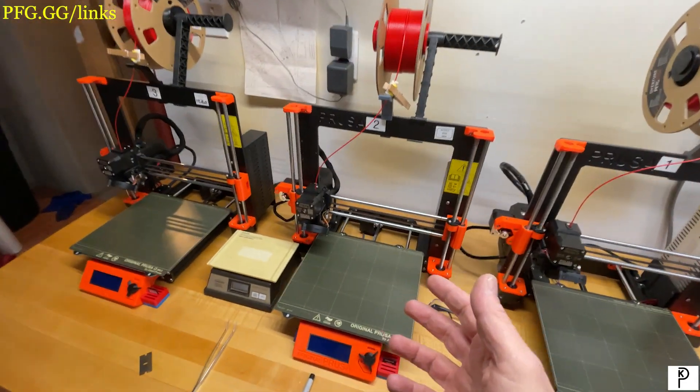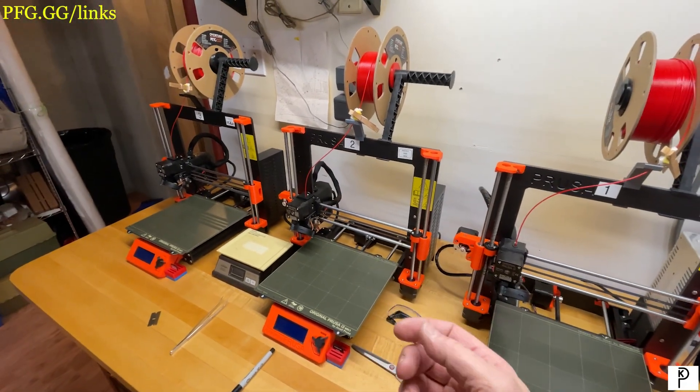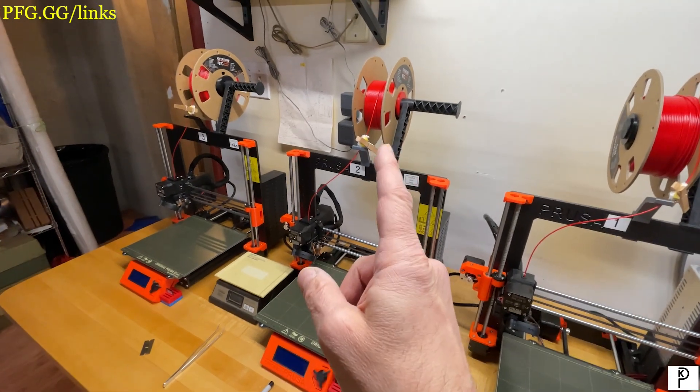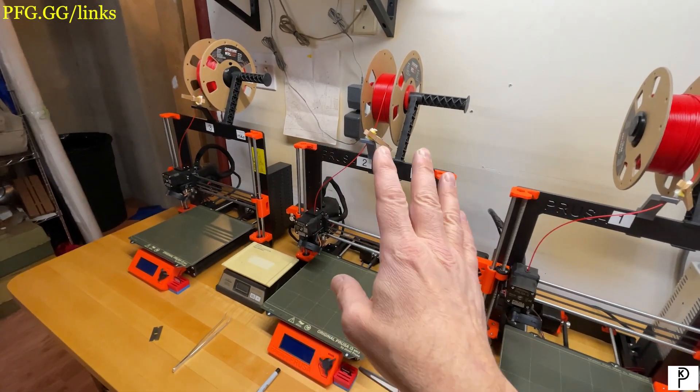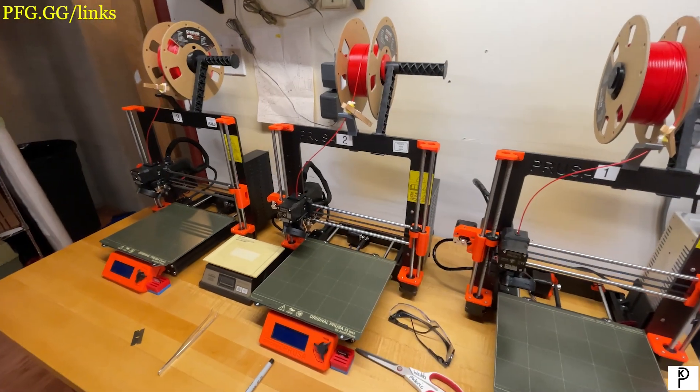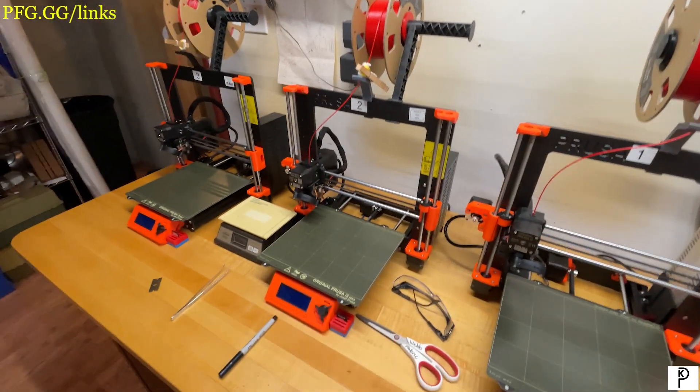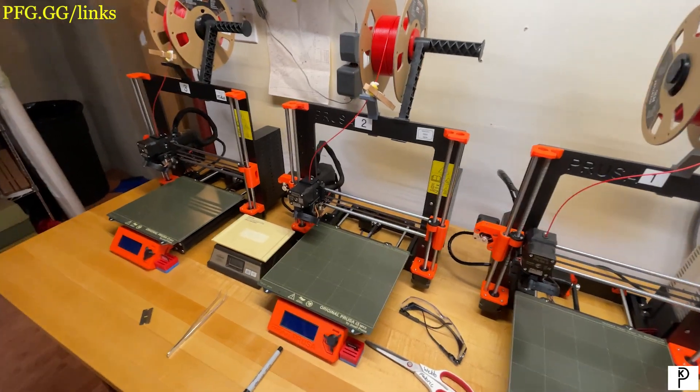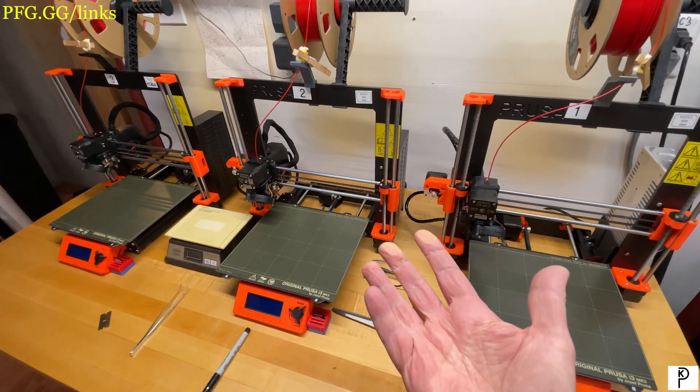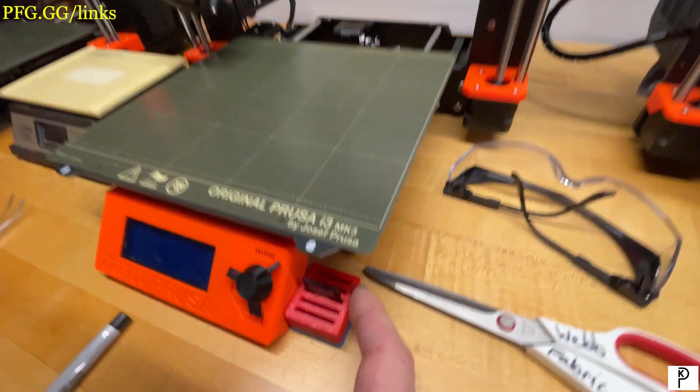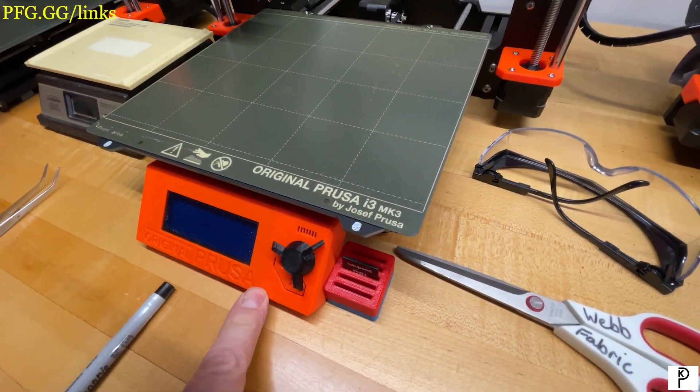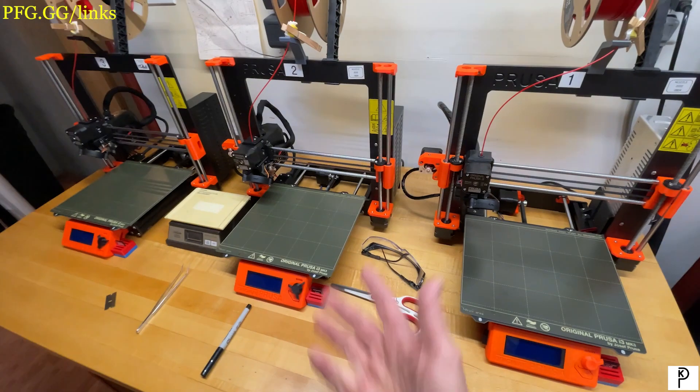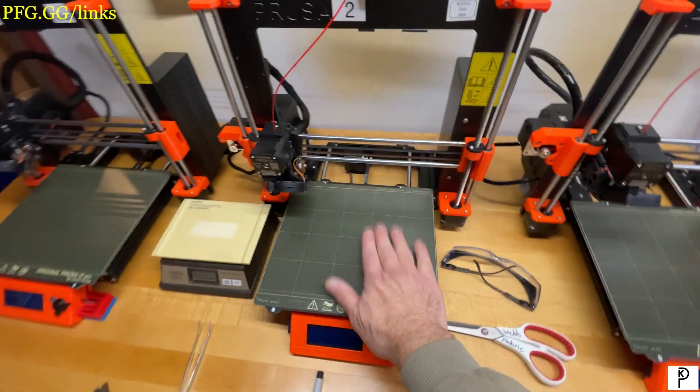PETG is in many applications a superior filament. I make trays and lids and other things for engineering that really should be PETG. And guess what, so does Prusa—this is PETG.